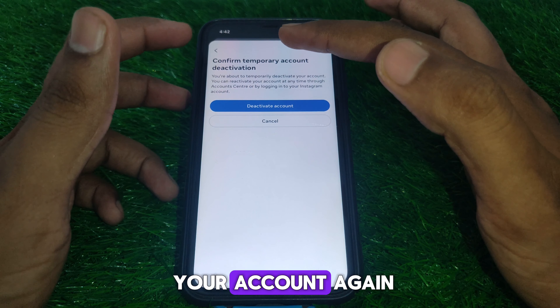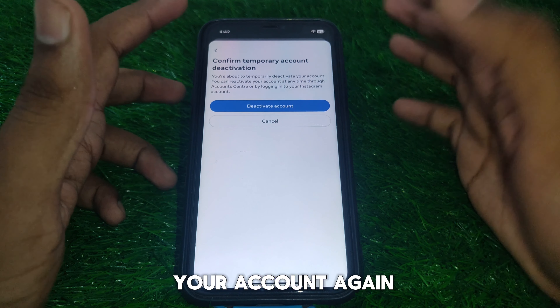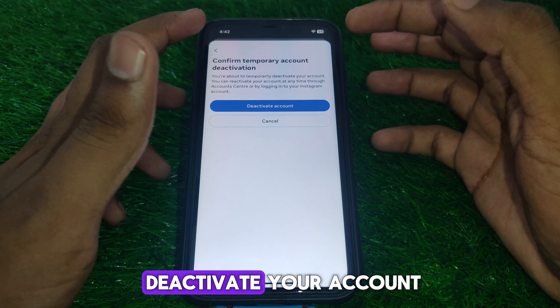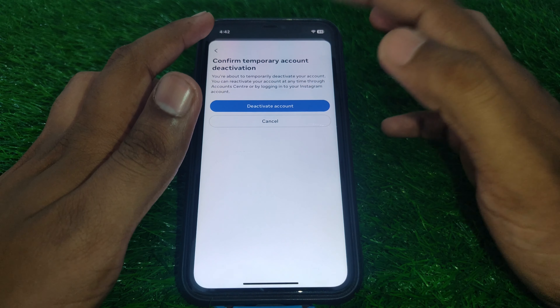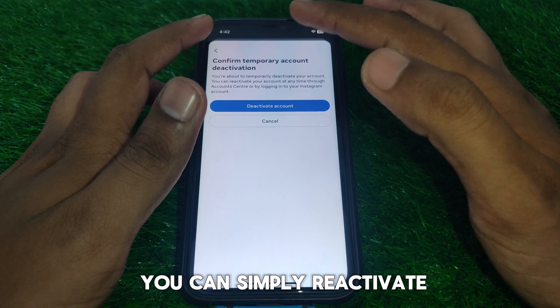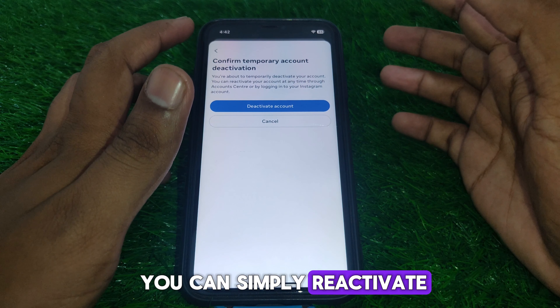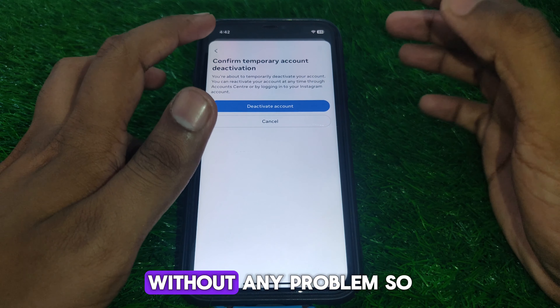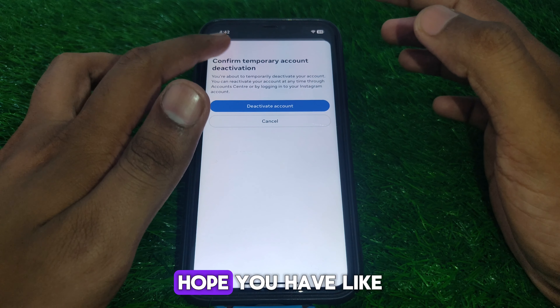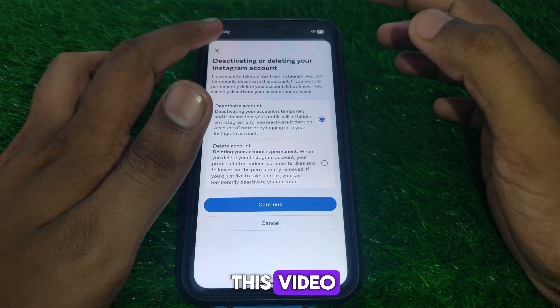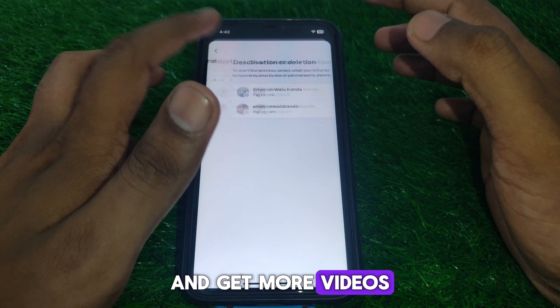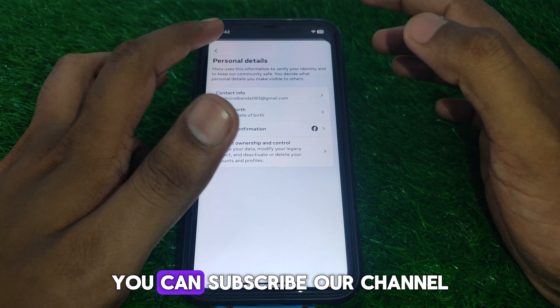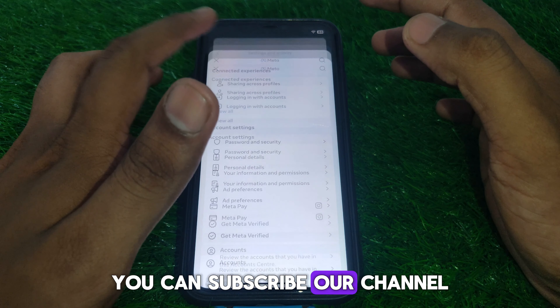If you want to reactivate your account, simply log back in. I hope you liked this video. If you want more videos like this, you can subscribe to our channel.